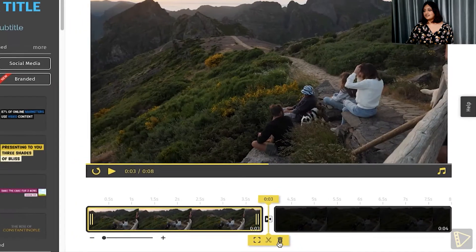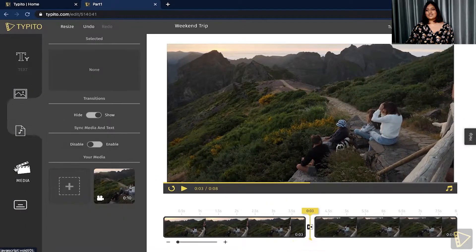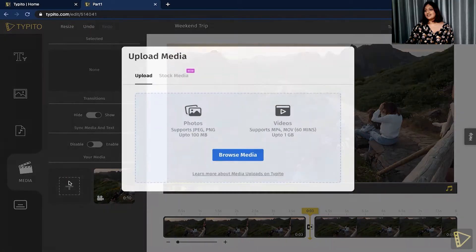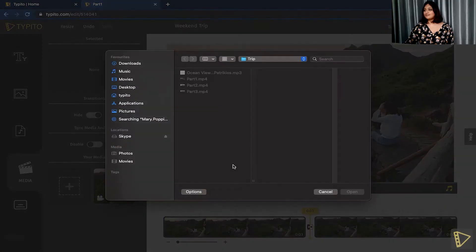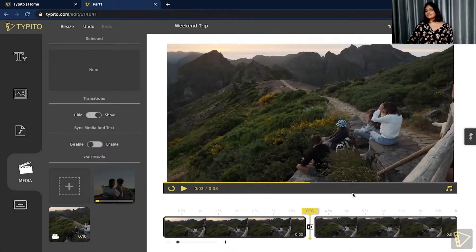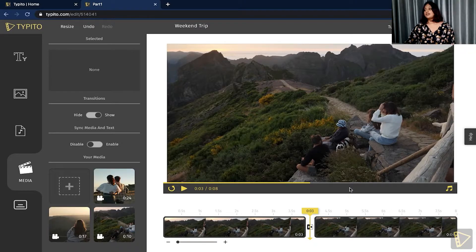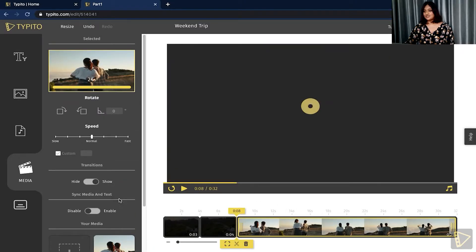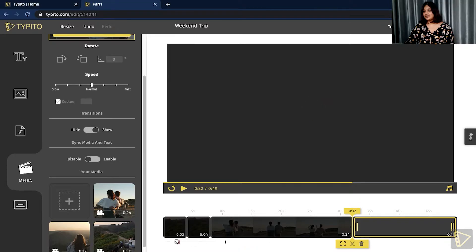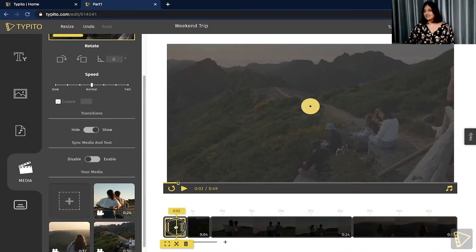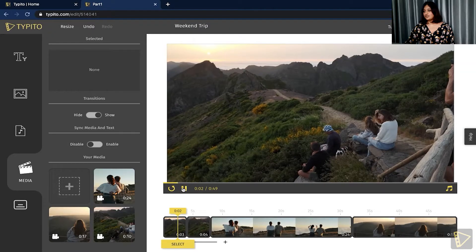The next thing I would want to do is upload the rest of my files. So go to browse media again and upload parts two and three of my video. Now that the media files have uploaded, just click on them to add to the timeline. I'll click here — this adds it to the timeline — and click my second clip as well. You can give it a quick preview to see what it looks like.